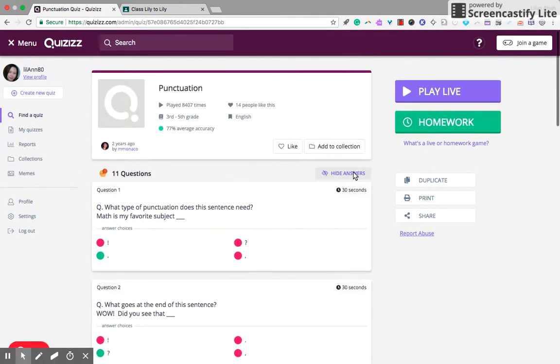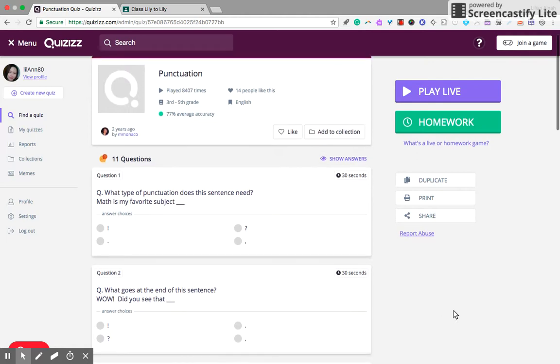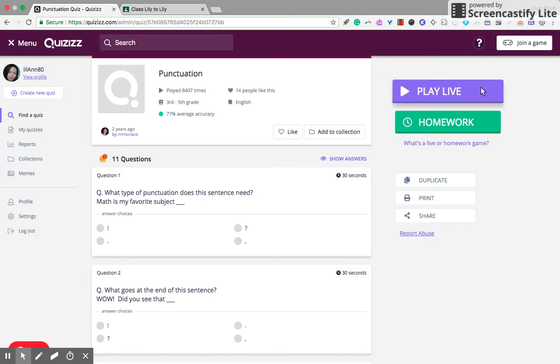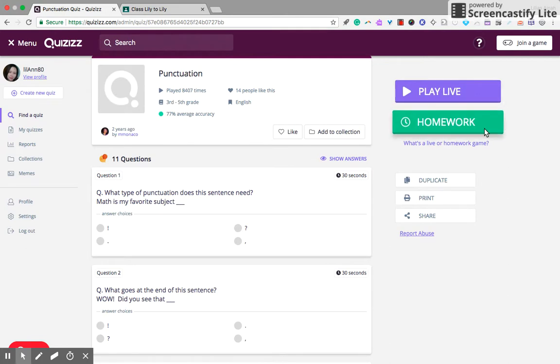Okay, and I'm happy with this. Click on the homework if you want to play it in a class. You can play live in the classroom, but for now, I'm going to show you how to assign homework using this Quizizz app.